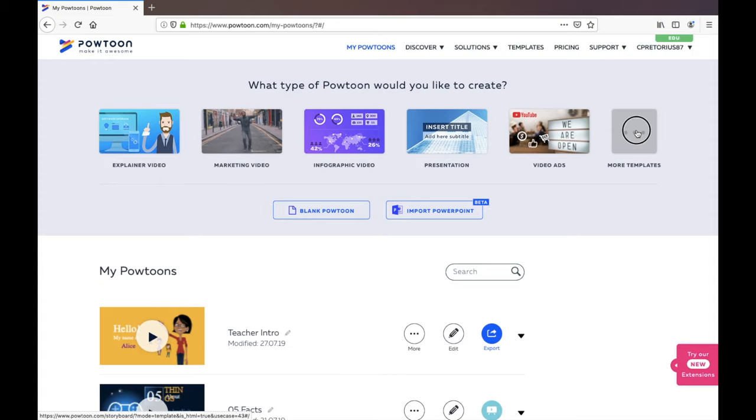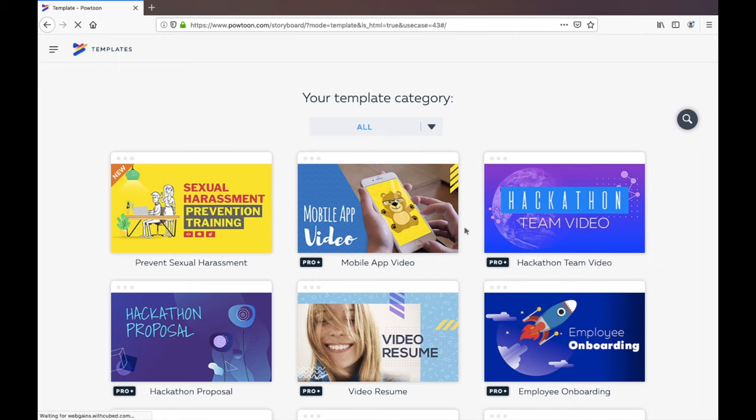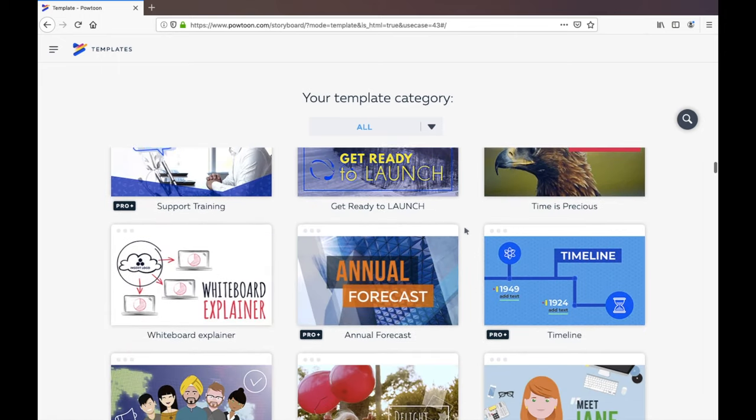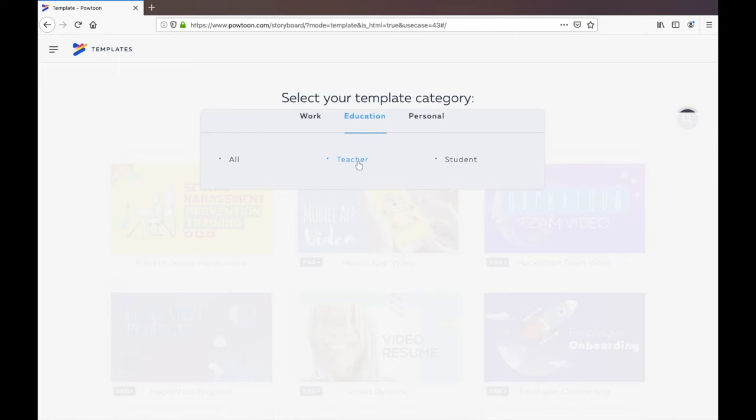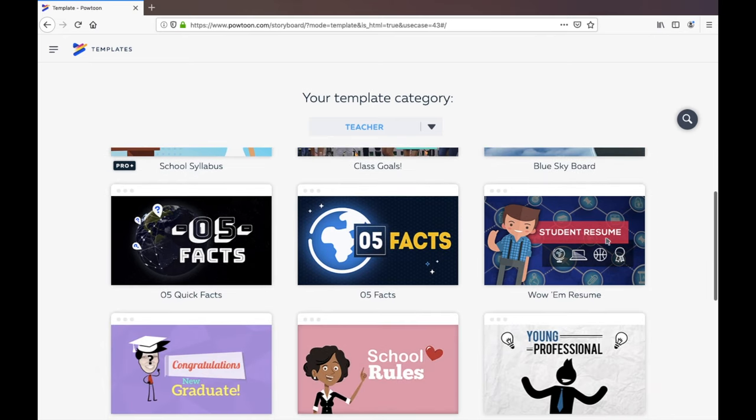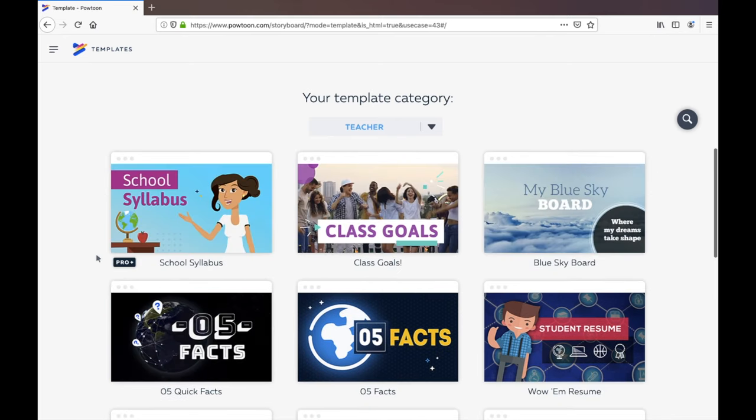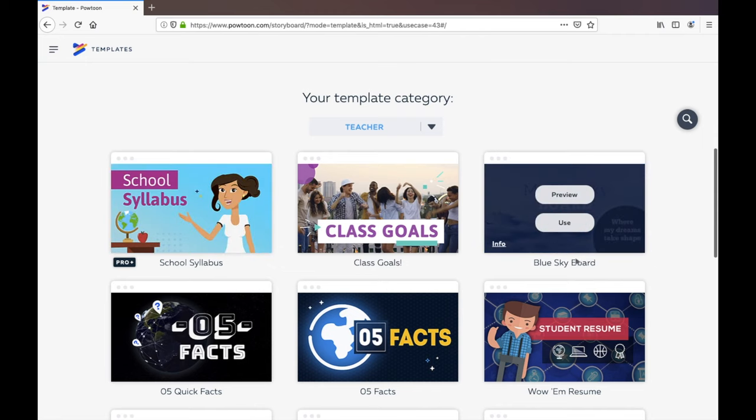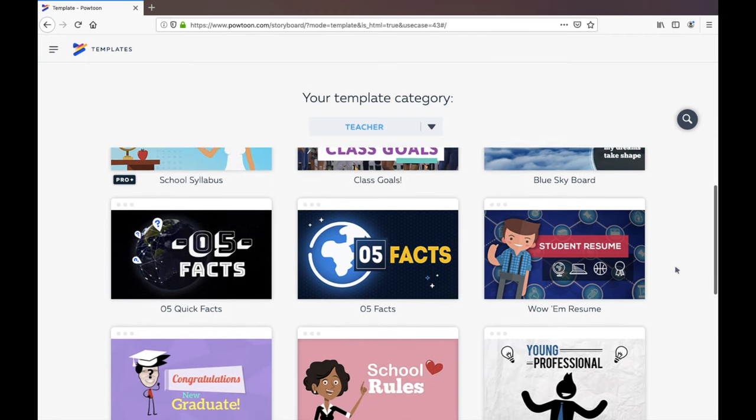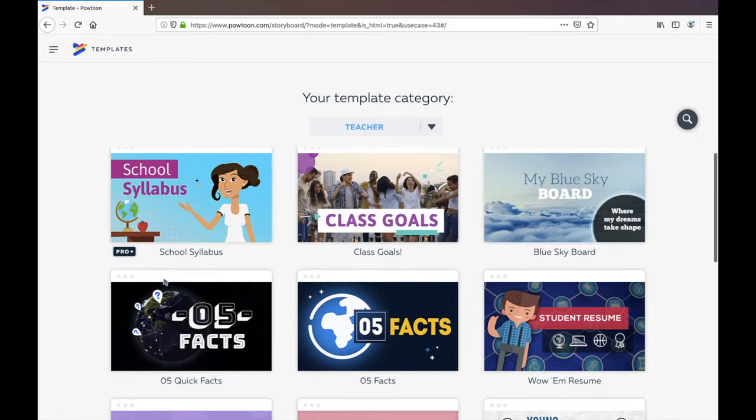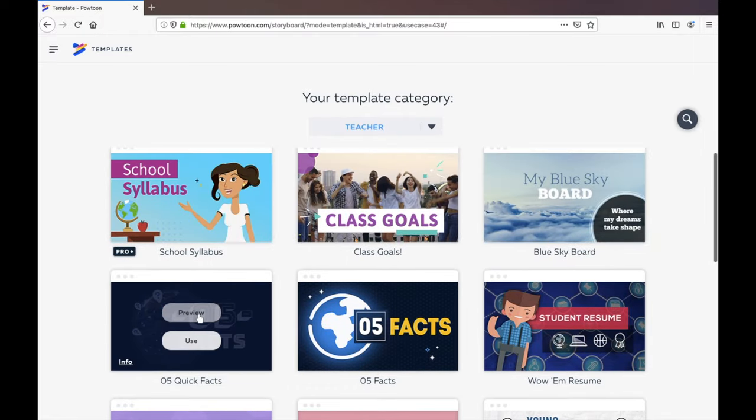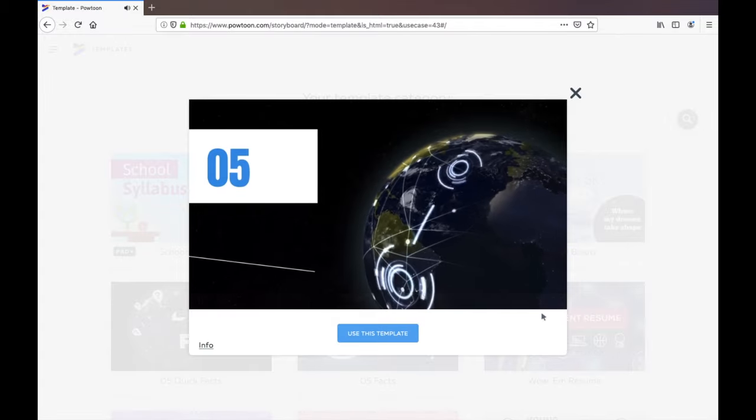We're just going to have a look at what are the different templates available. So there's a category all, maybe we want to go specifically to a teacher and what you'll see is some of these won't be available unless you have a pro account but many of them would be.